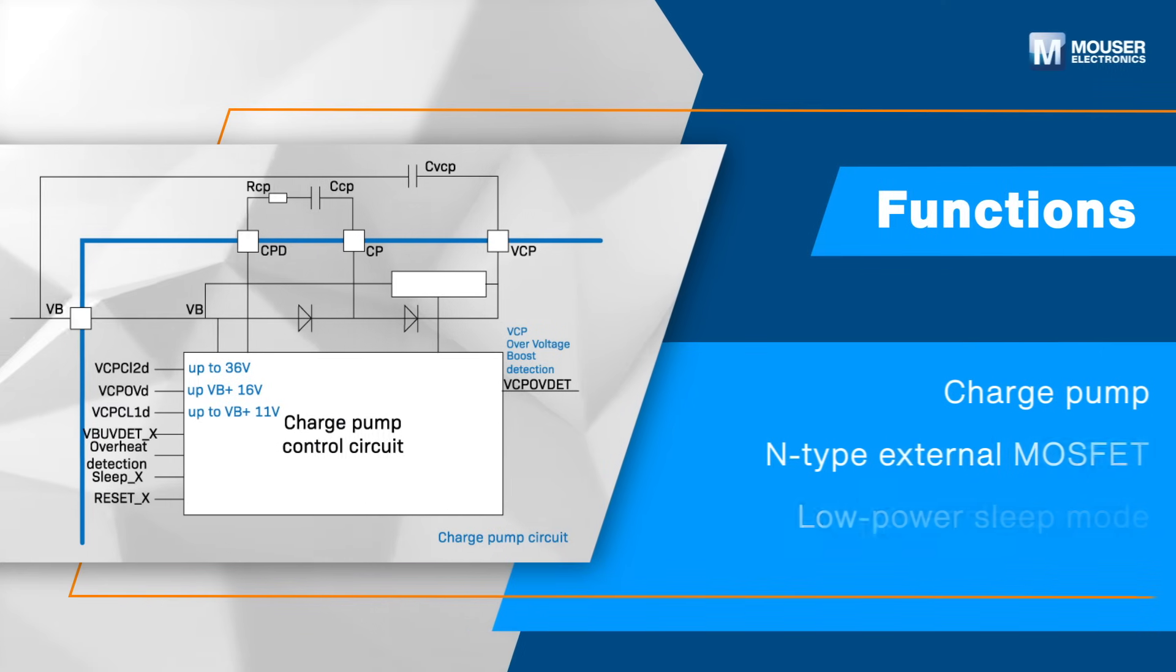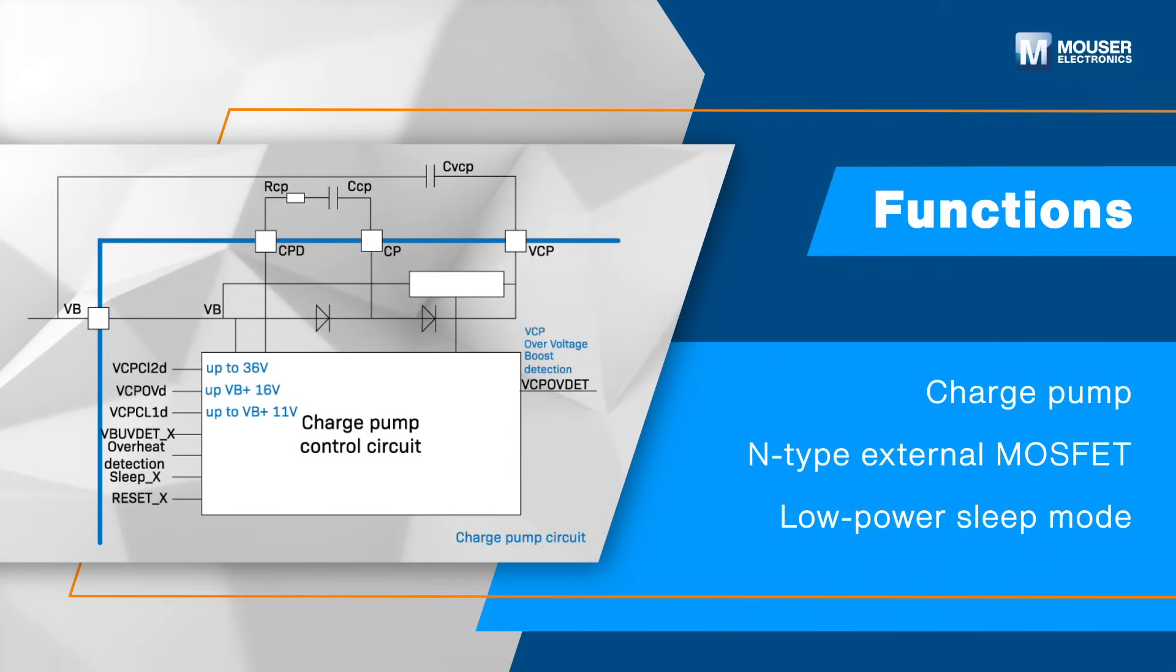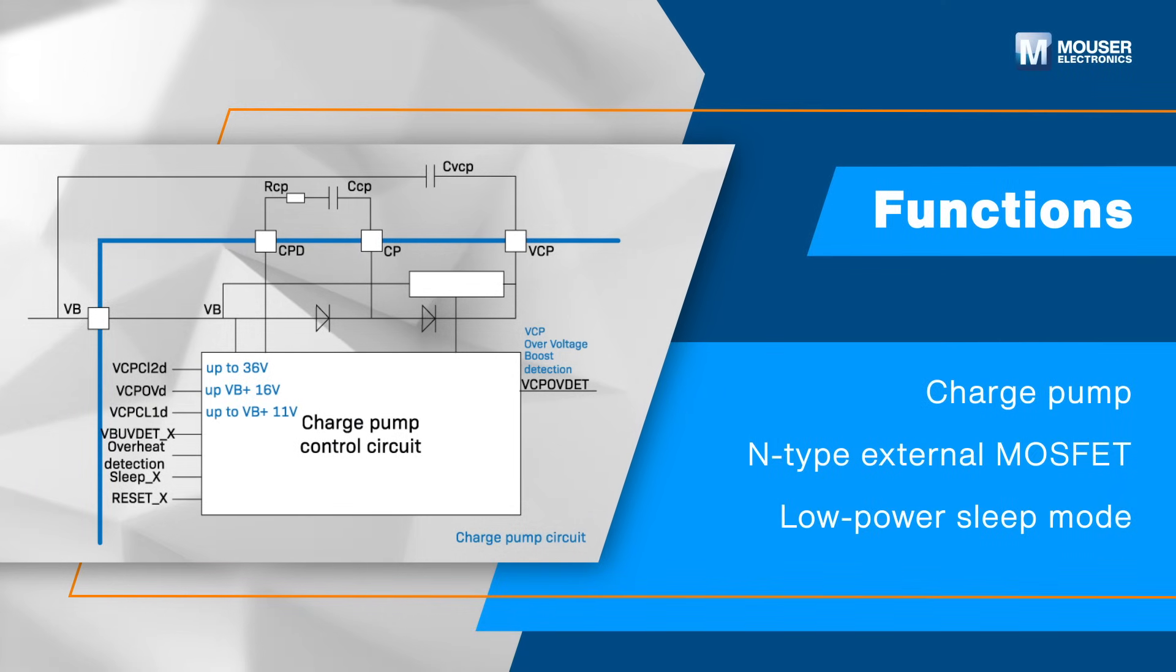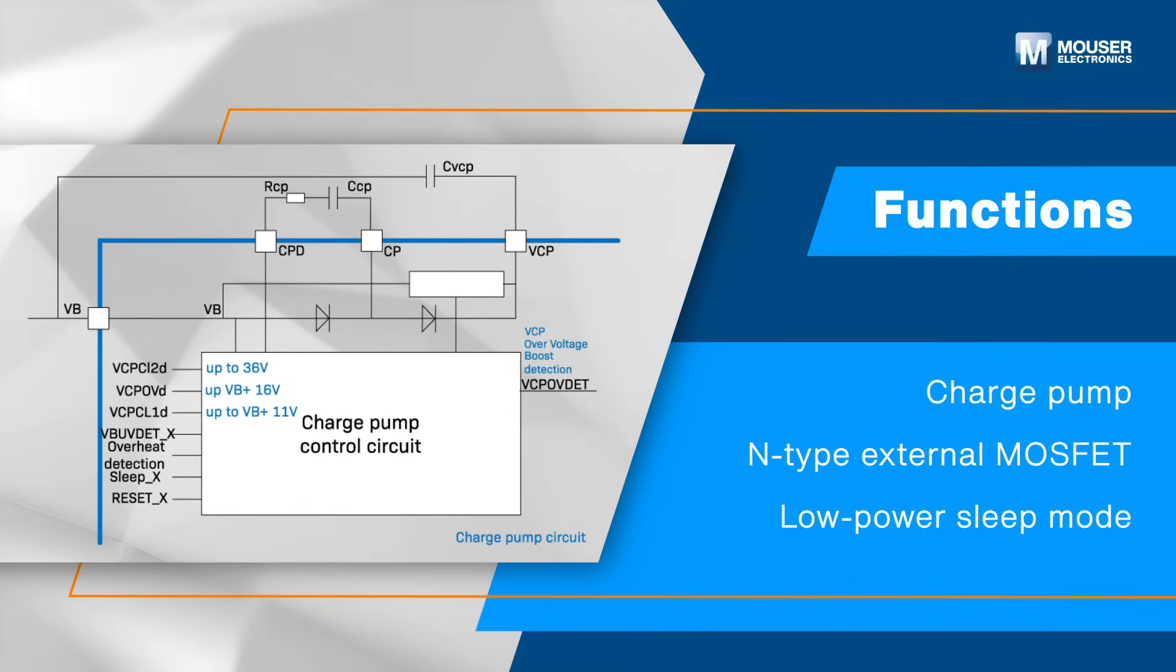The gate driver includes a built-in two-time charge pump circuit to drive the gate of the external high-side N-channel MOSFET. The charge pump operation stops when N-sleep is low.